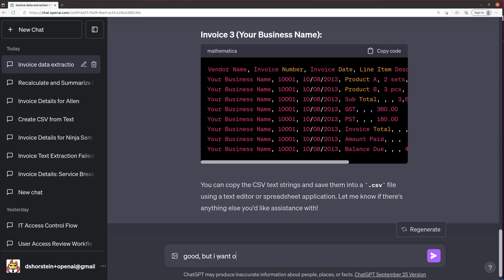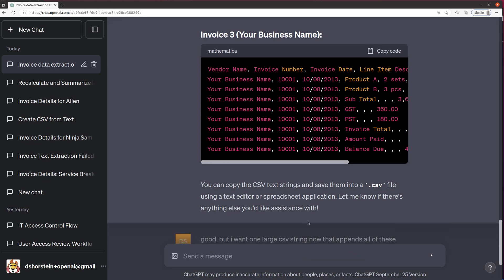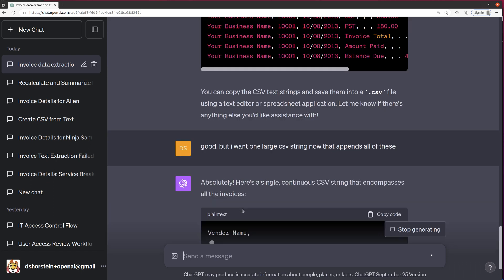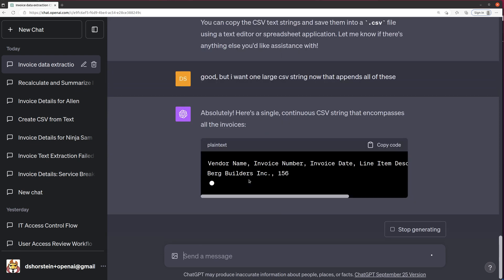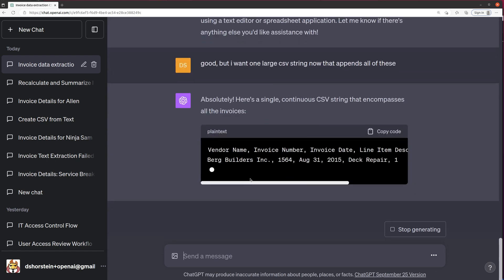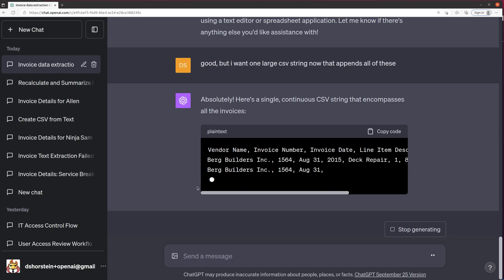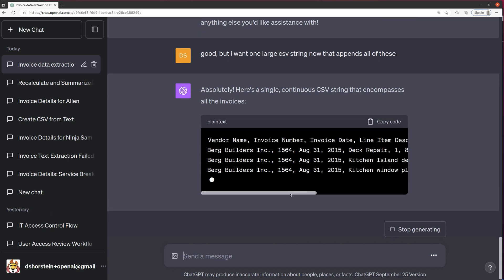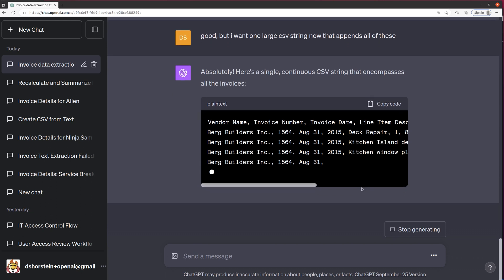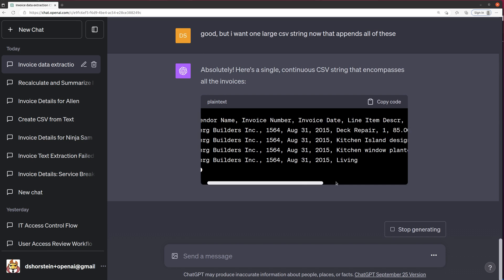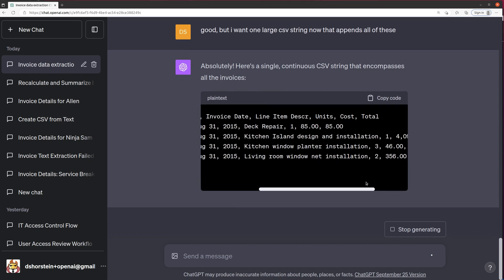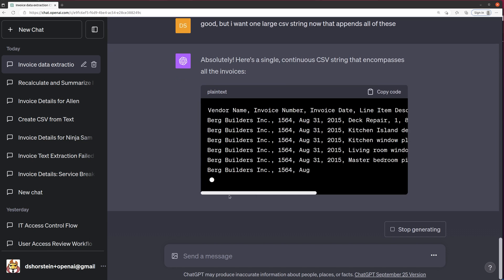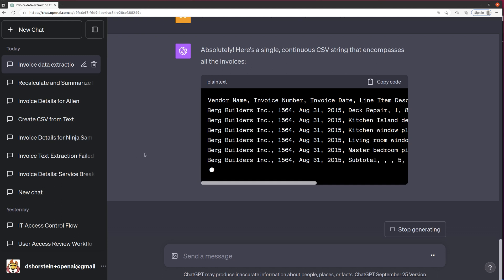But I want one large CSV string that combines or appends all of these. Let's see if it can give me one large CSV string. And if it can, then I'll pull that into a CSV file just for fun. So now we've got the vendor name, invoice number, invoice date, line item, description, units, cost, total. Looks like it's attempting.